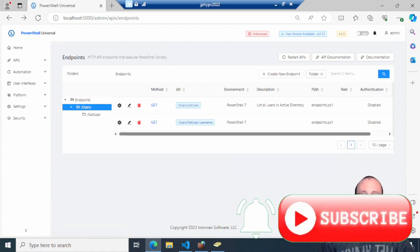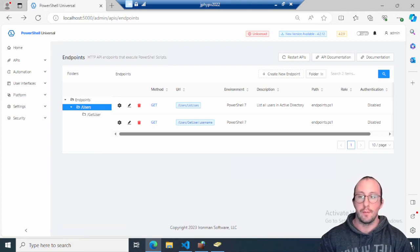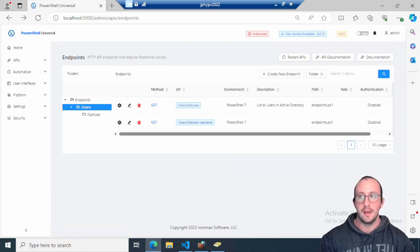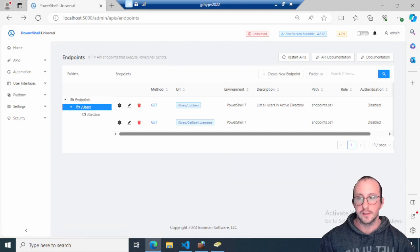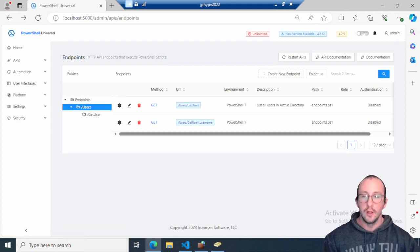Welcome to part three of our PowerShell Universal series. PowerShell Universal is a platform made by Iron Man Software — these videos aren't sponsored, this is just a series I created because I find this tool extremely useful for IT work, especially system administration. It lets you create API endpoints, graphical user interfaces, and schedule jobs, all using PowerShell.